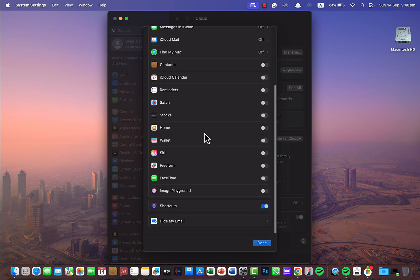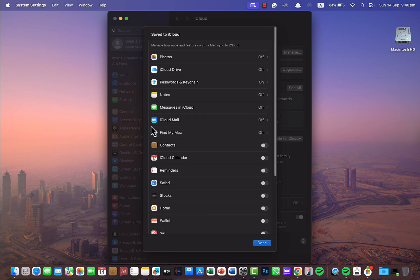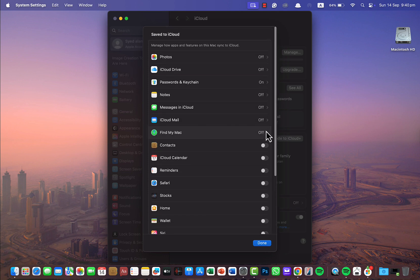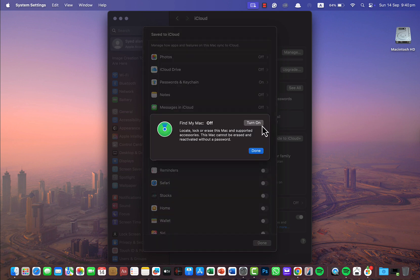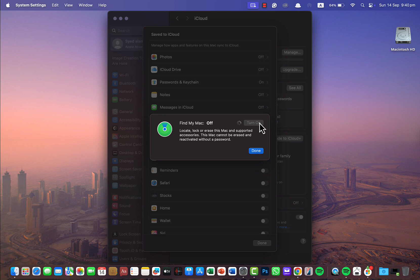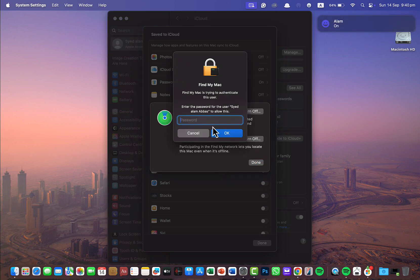You will find Find My Mac. Just click on turn on, make sure you click on allow, and enter the password for your system.